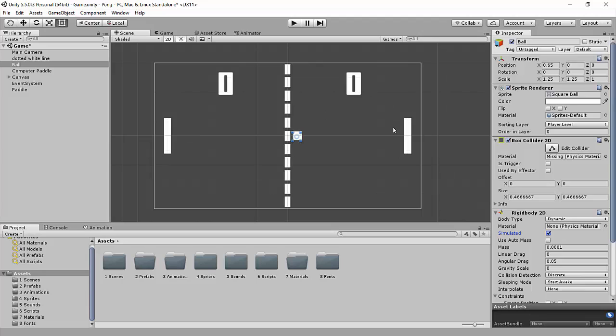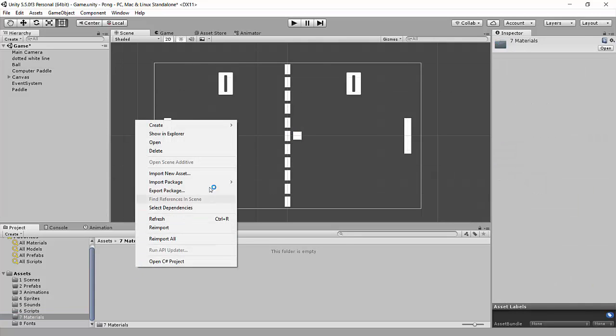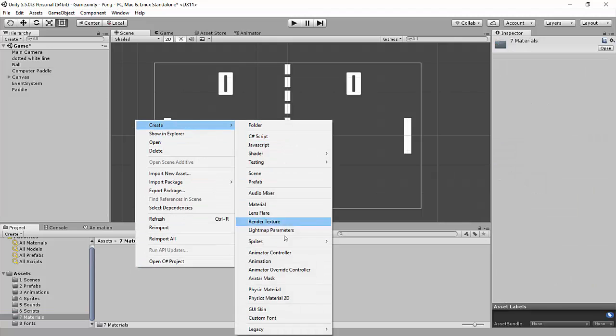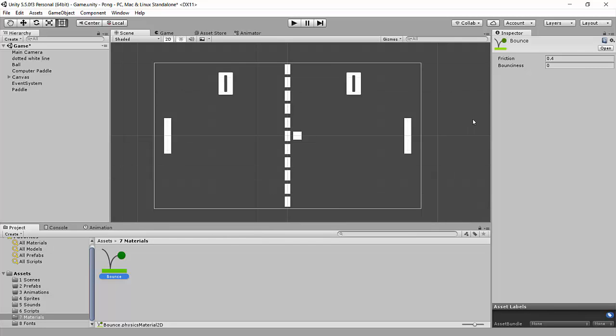And the other thing we need to do is make sure that it is bouncing off this other paddle. So there's a simple way to do that. If we go into our materials folder, we right-click and go create, scroll down here to where it says physics material 2D, and now this creates a new material. We can call this bounce. And then up here at the top, we're going to change friction to 0. We don't want it to have any friction, and we're going to change bounciness to 1.